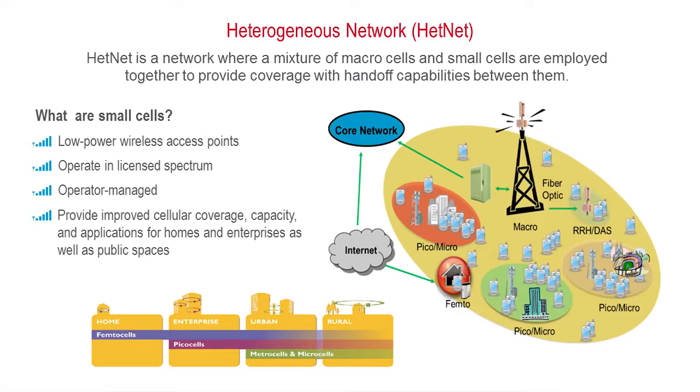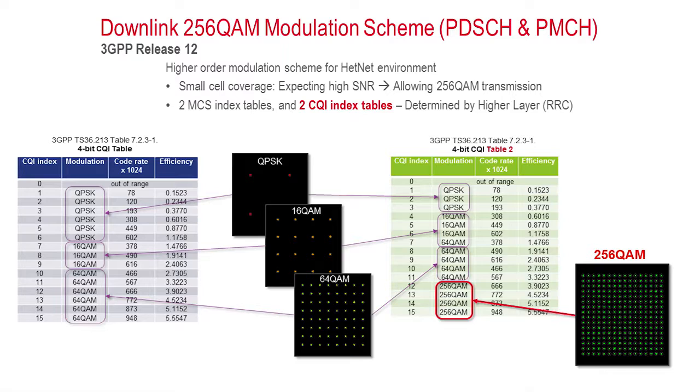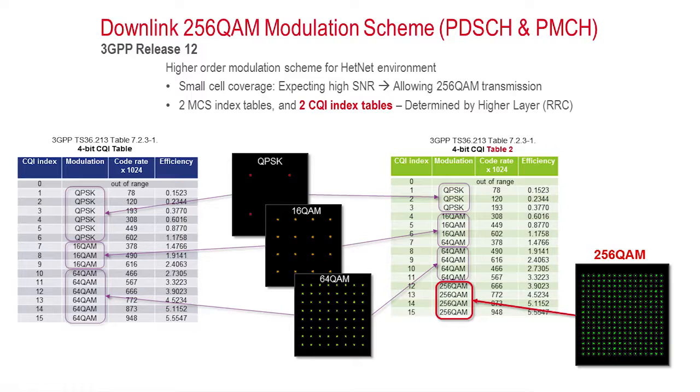Chief amongst these new features are carrier aggregation and the use of 256-QAM modulation. Due to the short range and operating environment of the small cell, it is possible to achieve enough signal-to-noise ratio for higher-order modulation, which in turn increases data rates.